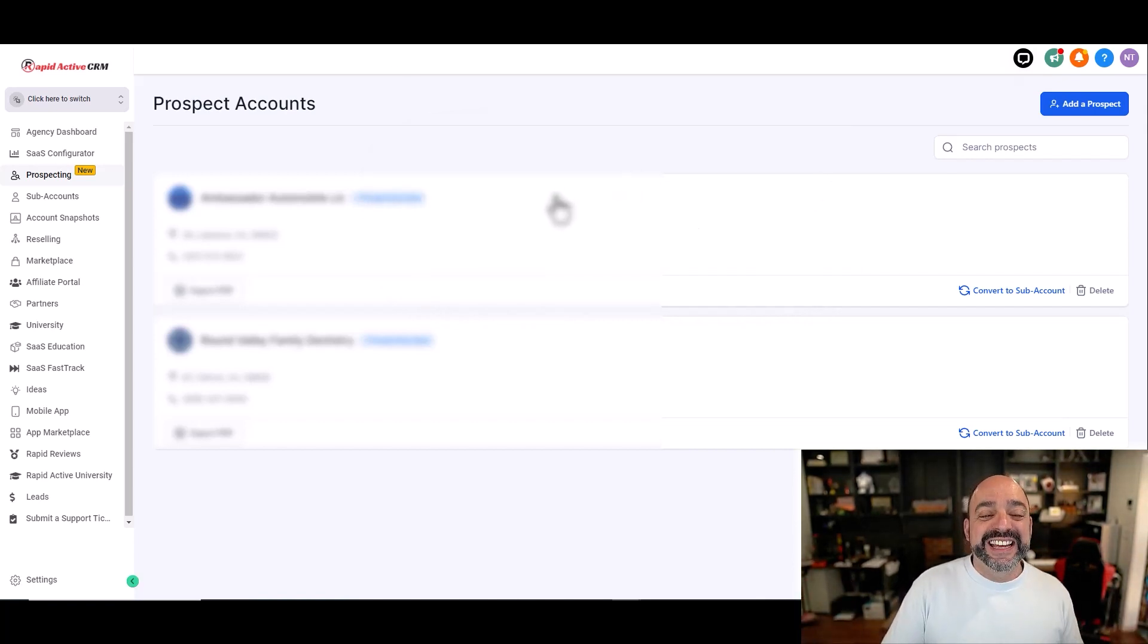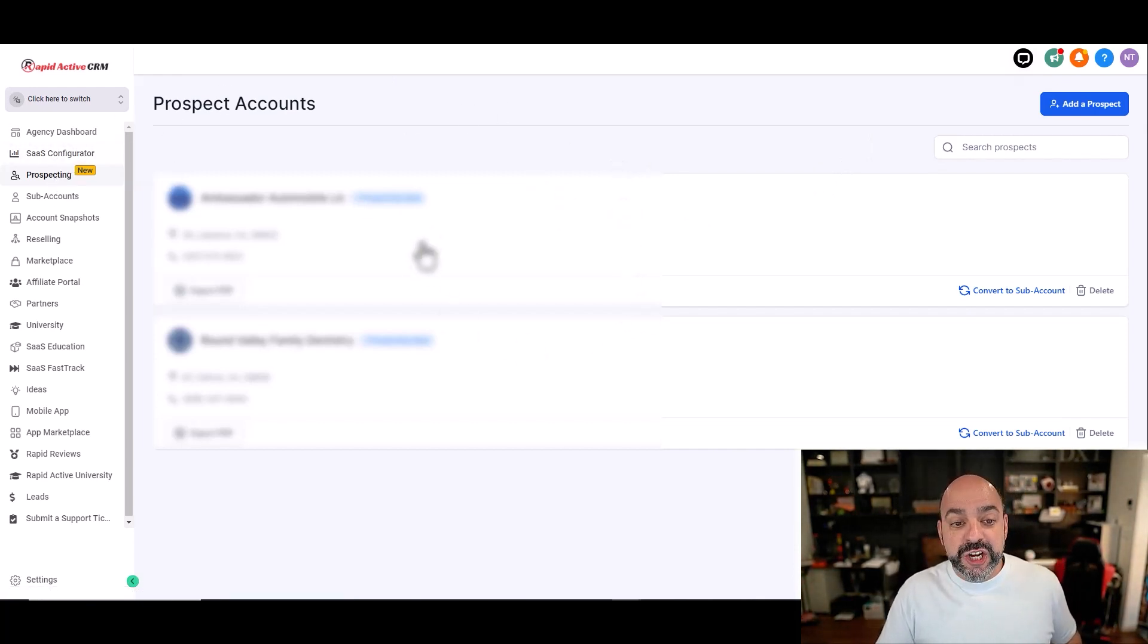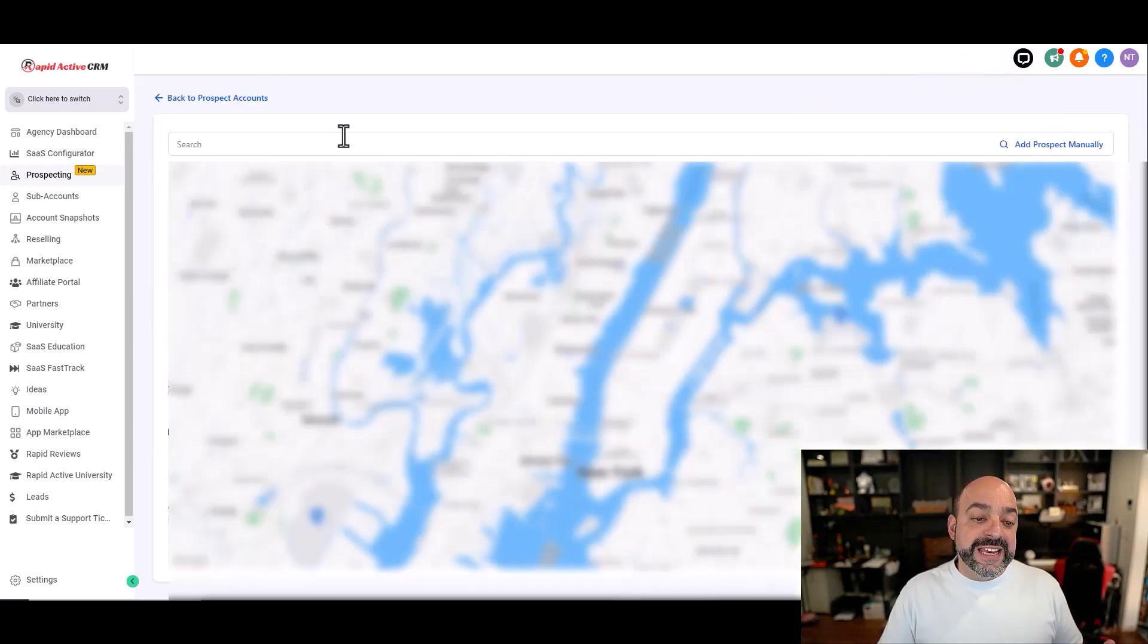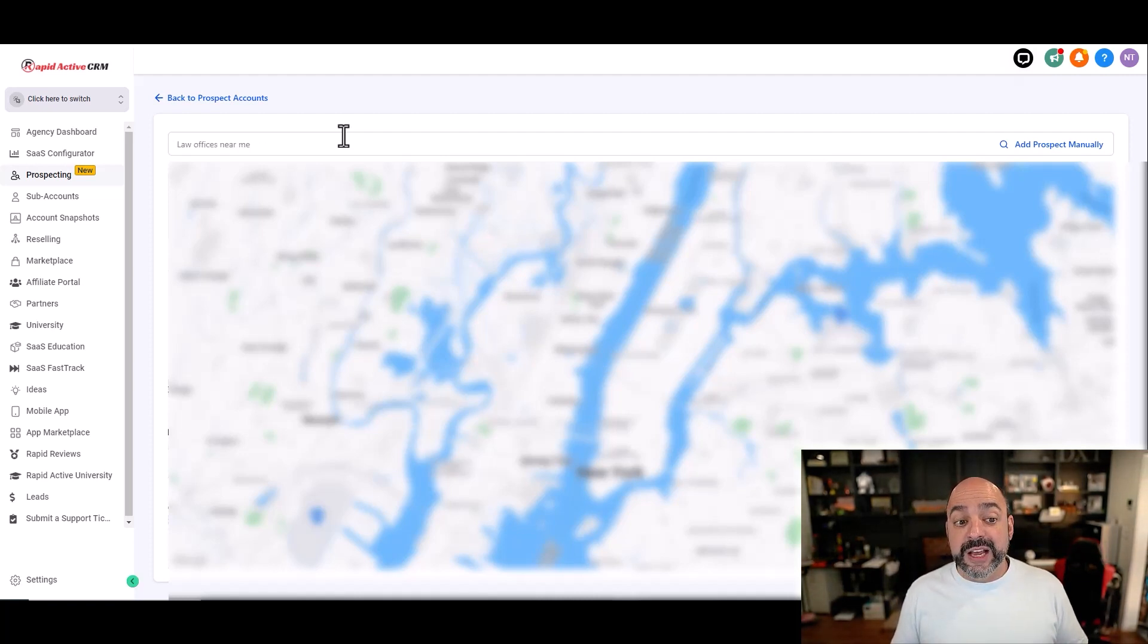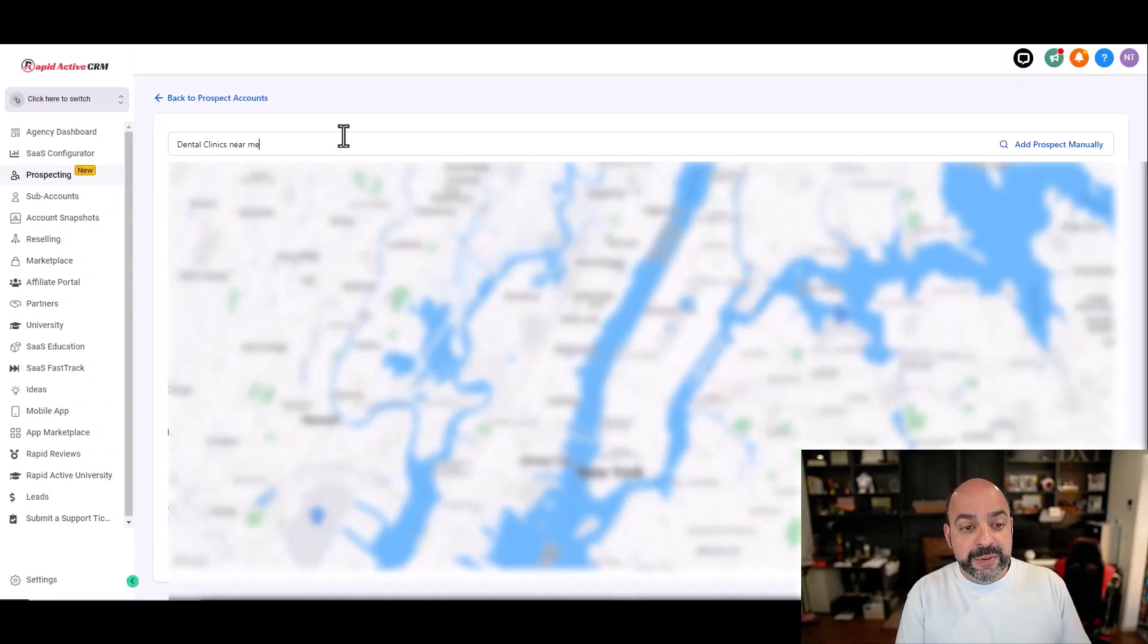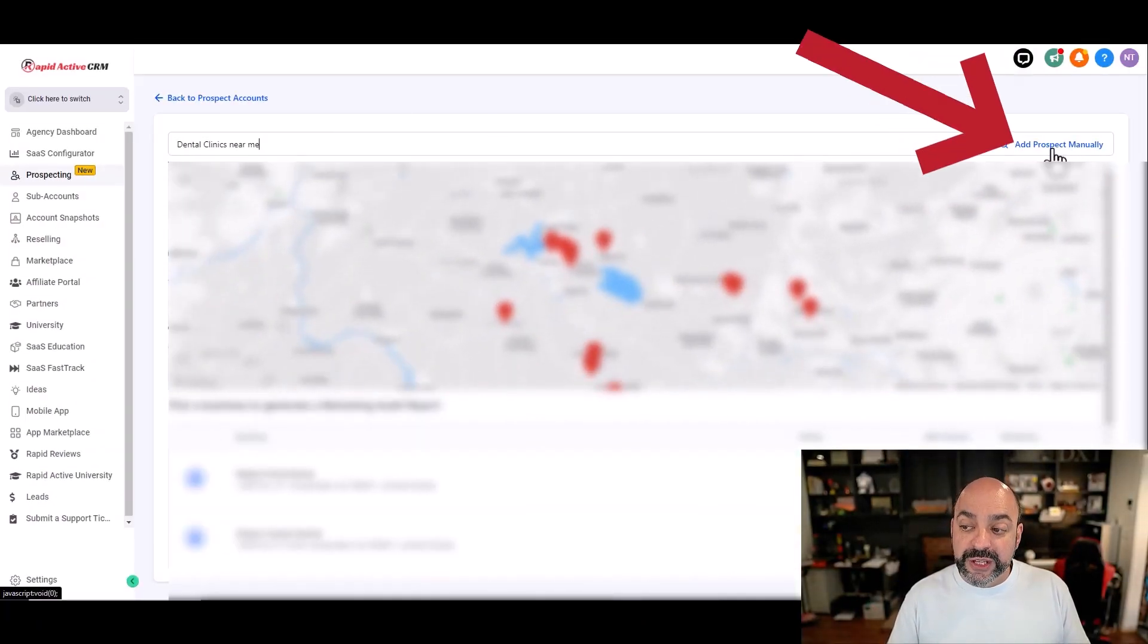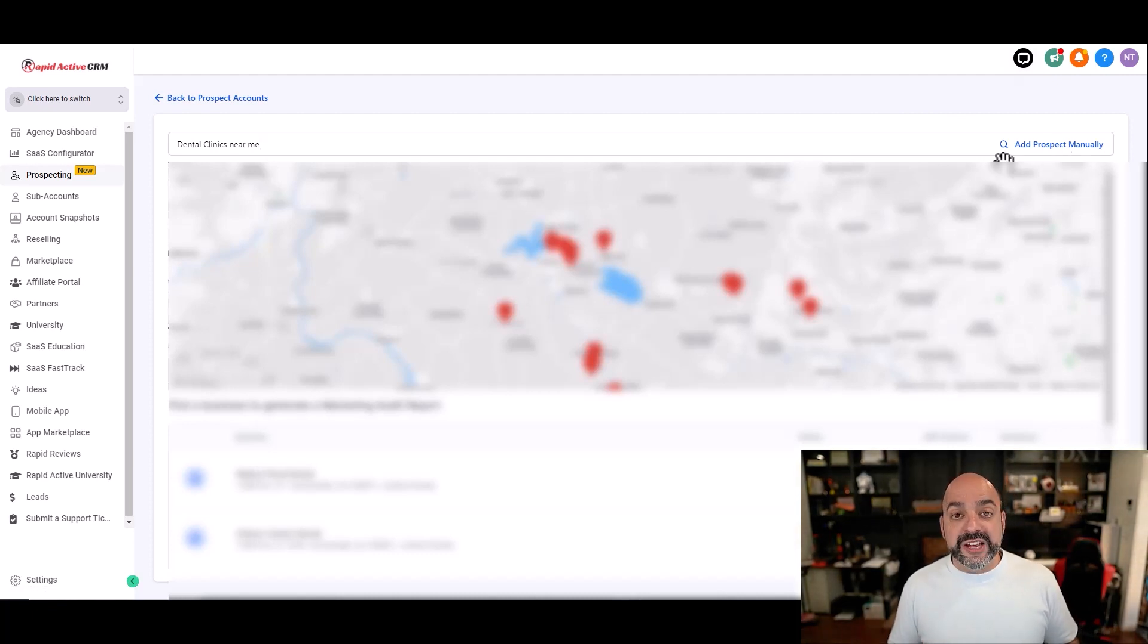You come into prospecting, go over to the right-hand side and hit add prospects. Now what's cool is you can search prospects by the area that you're in. I can name a town, a city, or just say near me. For instance, if I wanted to look at dental clinics near me, I'll do dental clinics near me and hit search. Notice you can also add manually on the top right-hand side where you're just putting in the leads you want to follow up on and it's going to ask you for address.